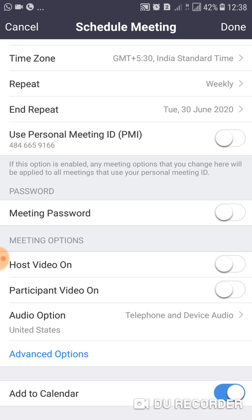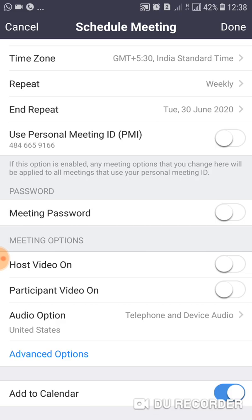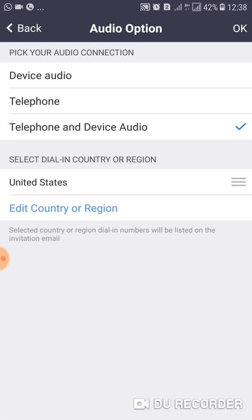Here you have meeting options: Host Video On and Participant Video On. If you want to enable host or participant video, keep those ticked; if you don't want video, just turn them off. For audio options, it is better to select both Telephone and Device Audio.